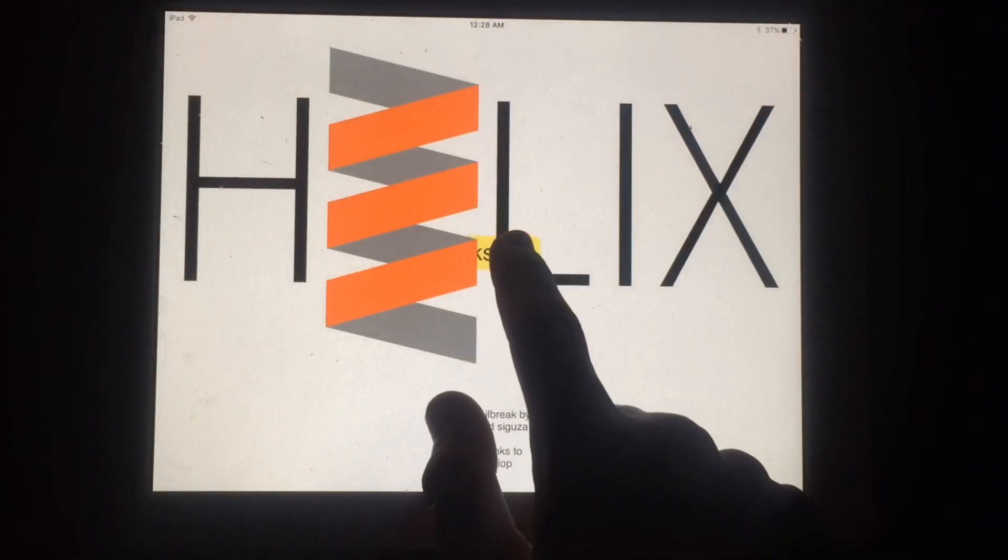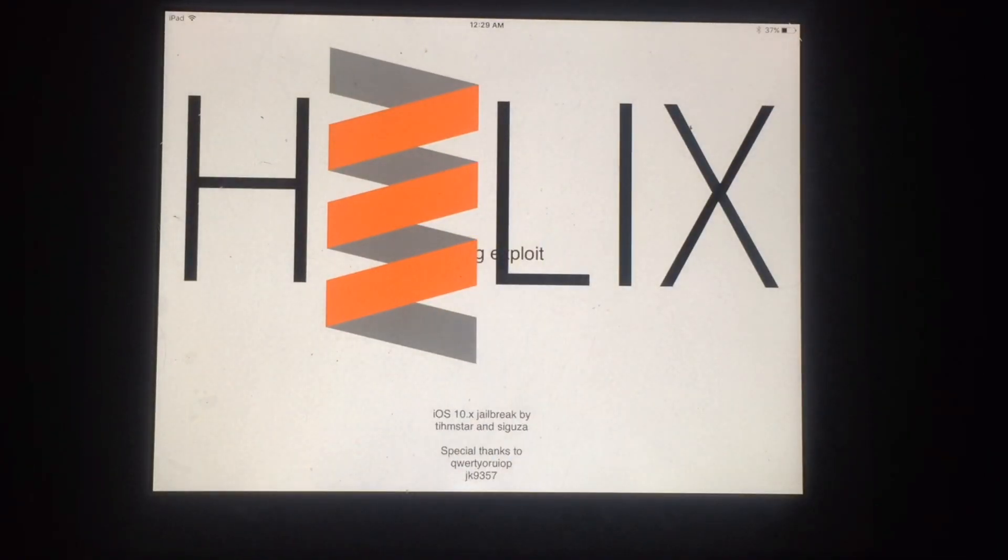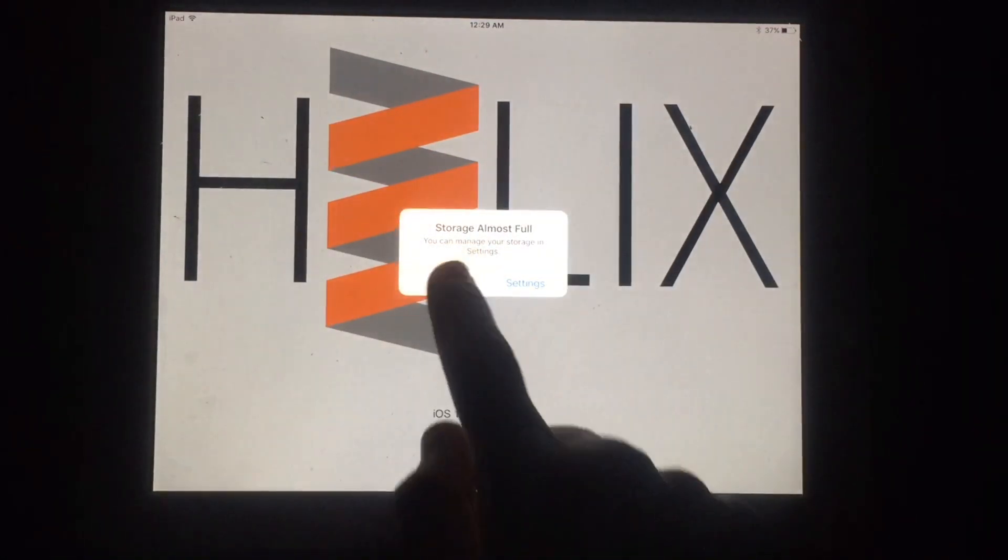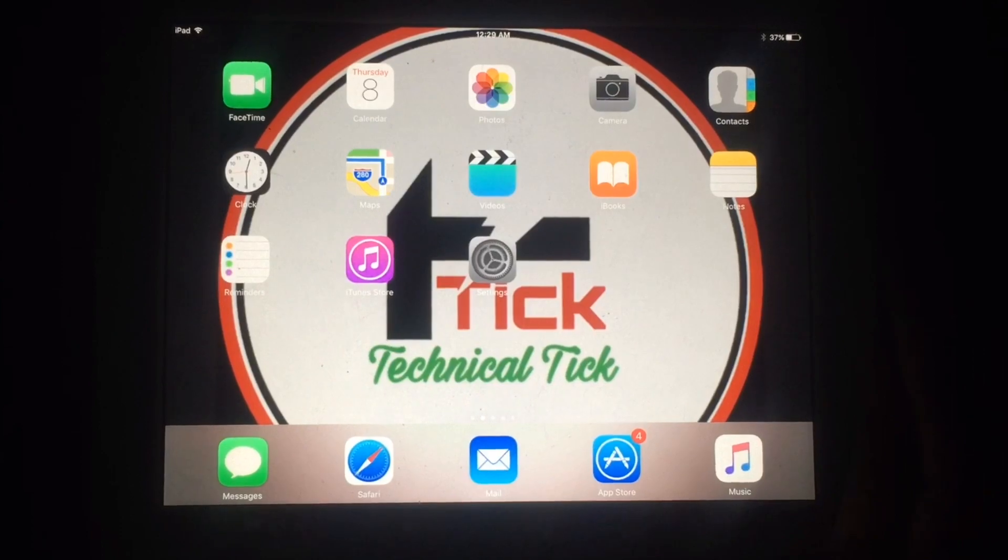Simply tap on this. Now you have to tap on Kickstart if you are trying to jailbreak after reboot. Wait for a few seconds to complete the jailbreak process. As you can see, it's completed. Now your device will respring.